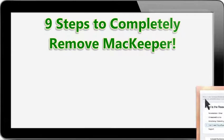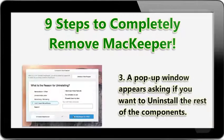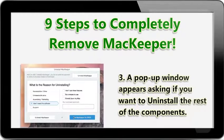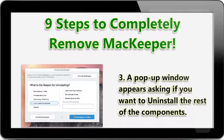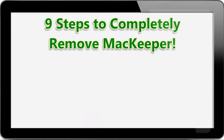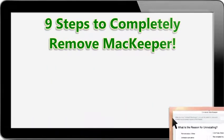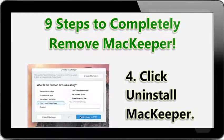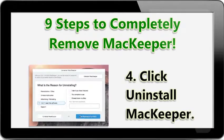A pop-up window appears asking if you want to install or uninstall the rest of the components. Whatever reason you want, click that and then click Uninstall MacKeeper.